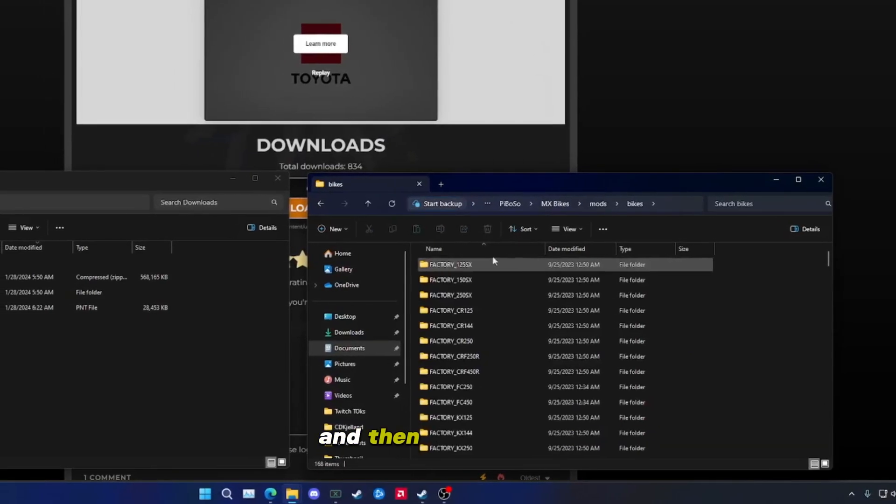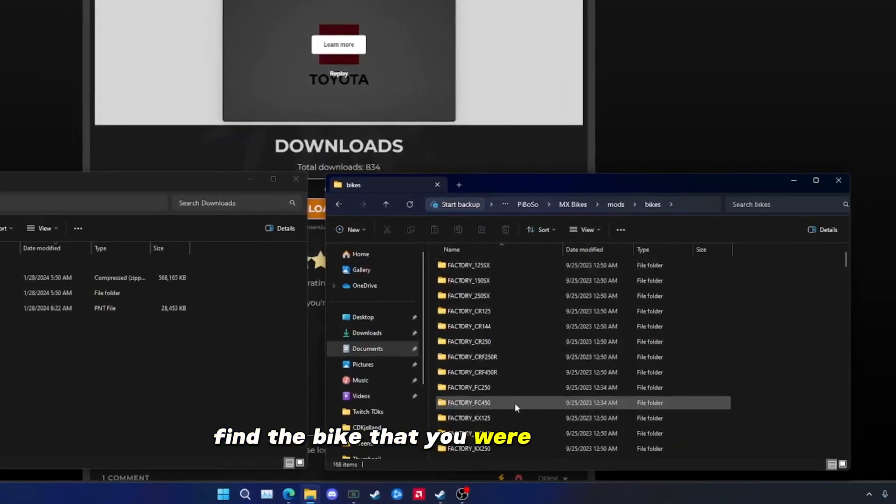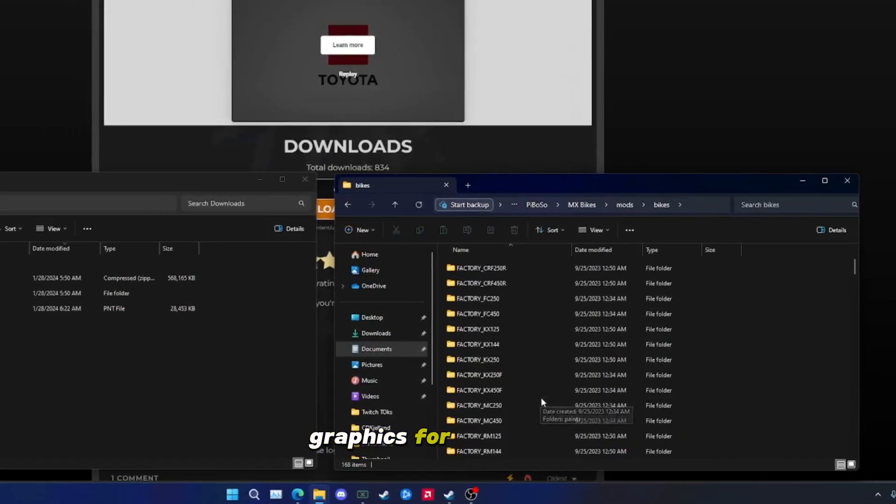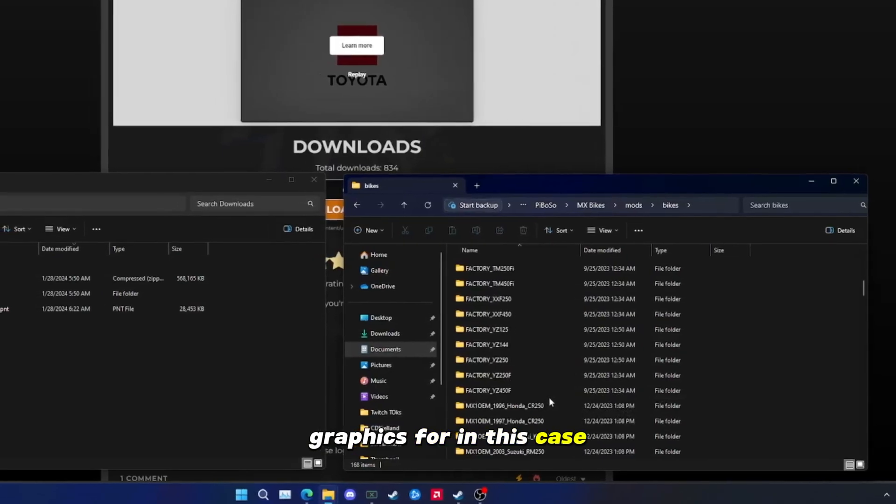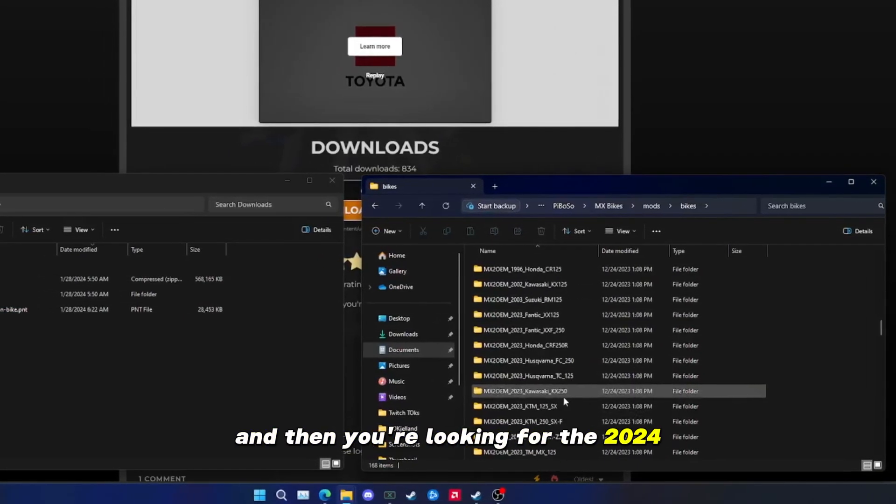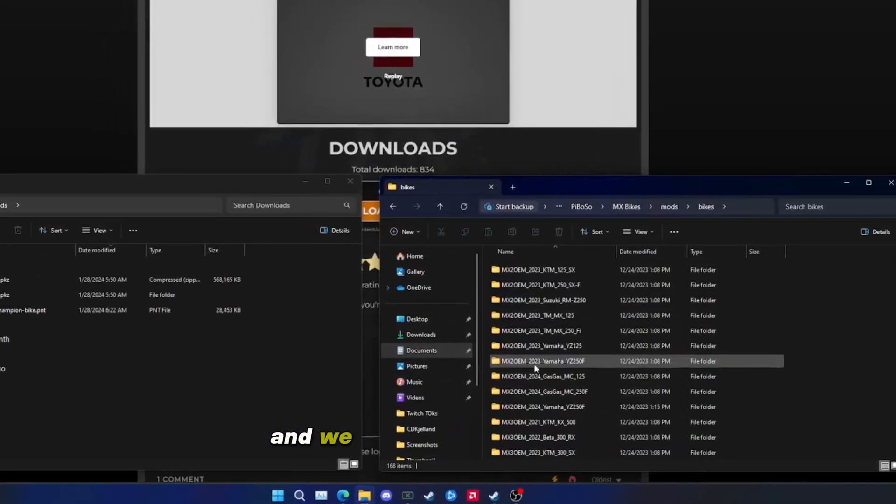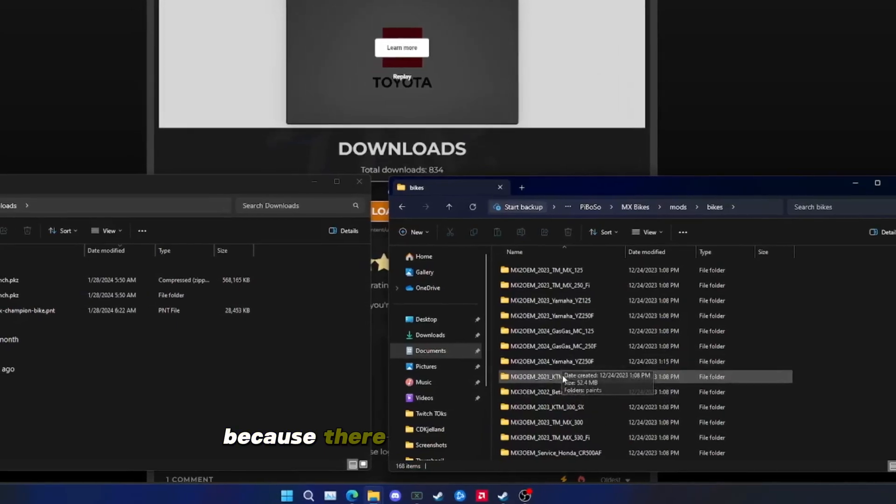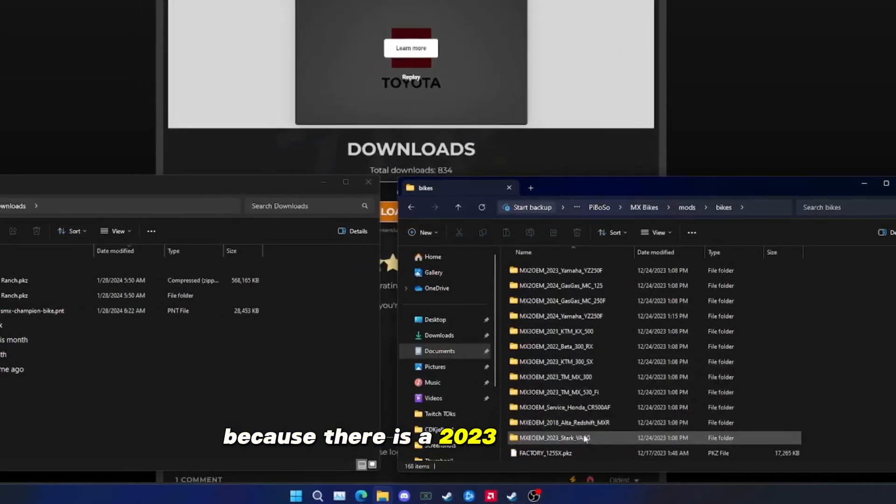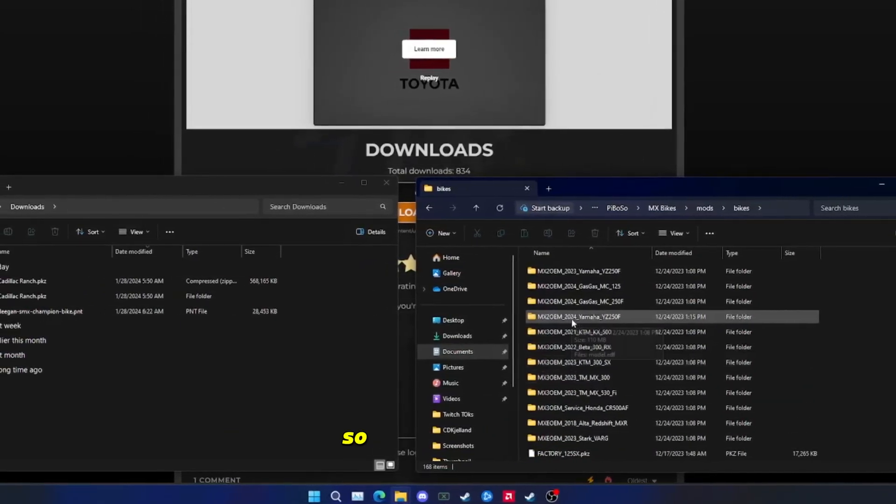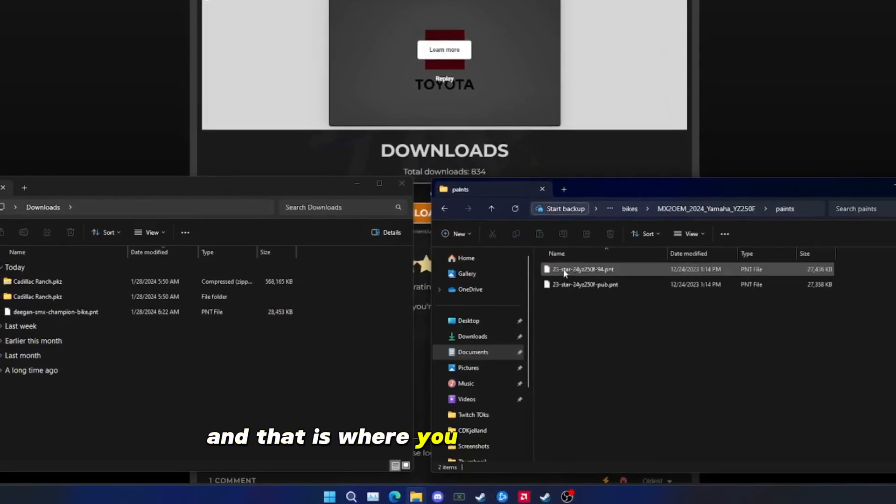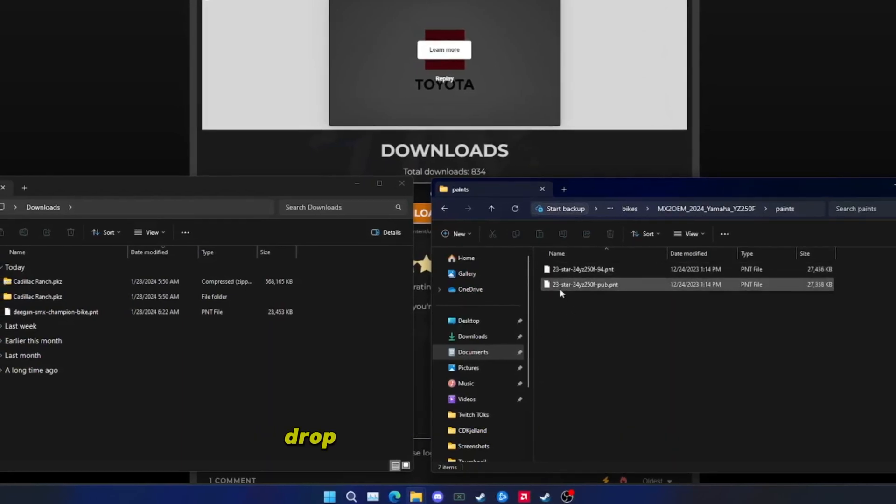Then you're going to find the bike that you are downloading graphics for. In this case, we're looking for the 2024 YZ 250. We also have to be careful because there is a 2023 version in here. Once we find it, go into the paint, and that is where you are going to drag and drop your downloaded bike graphics.